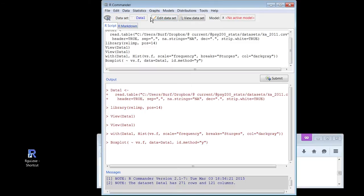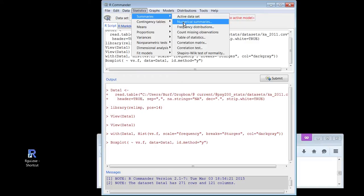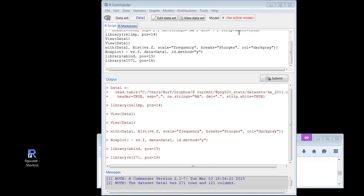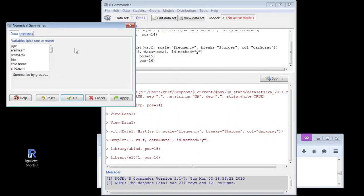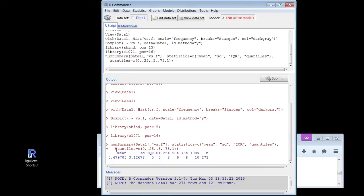If I want to get statistics from it, I can do this summaries — numerical summaries — business here. There's another little window that pops up on my other monitor. There — let me just scroll down here. gs.f — and this is where the summaries pop up, down here. Not pretty — R doesn't go for pretty unless you force it. Mean 5.48, standard deviation 3.13, IQR 5. First quartile 3, third quartile 8. Maximum and minimum: 0 and 10. N of 271.